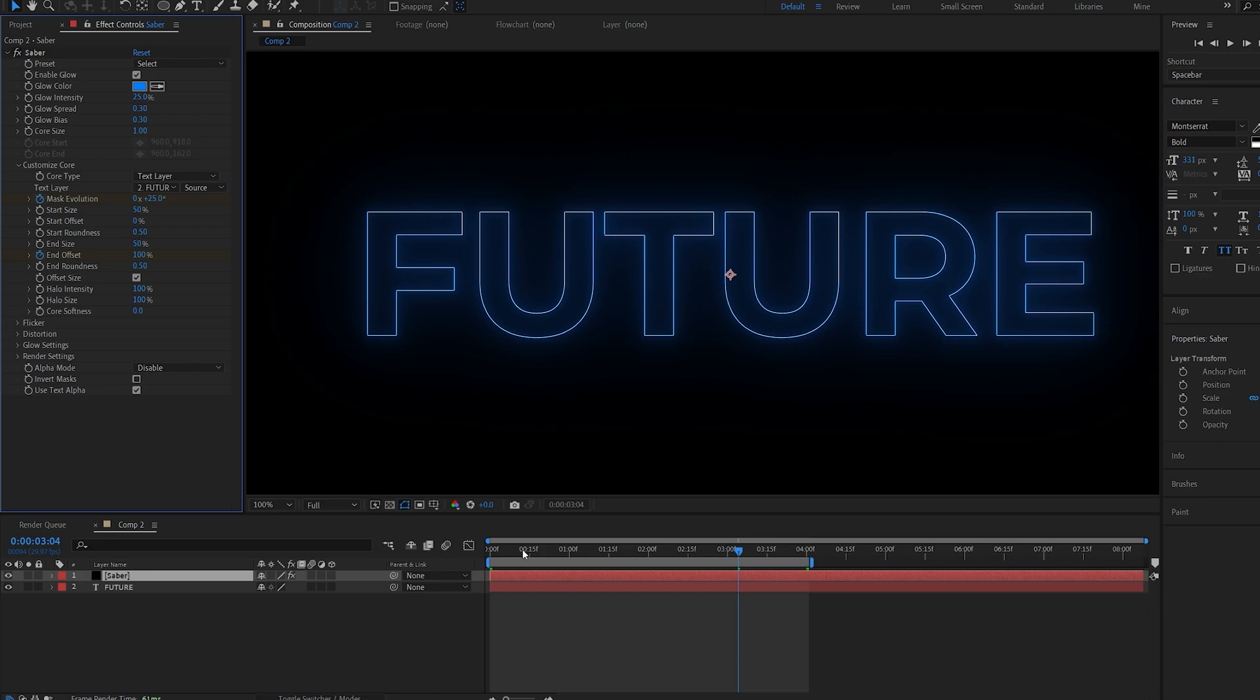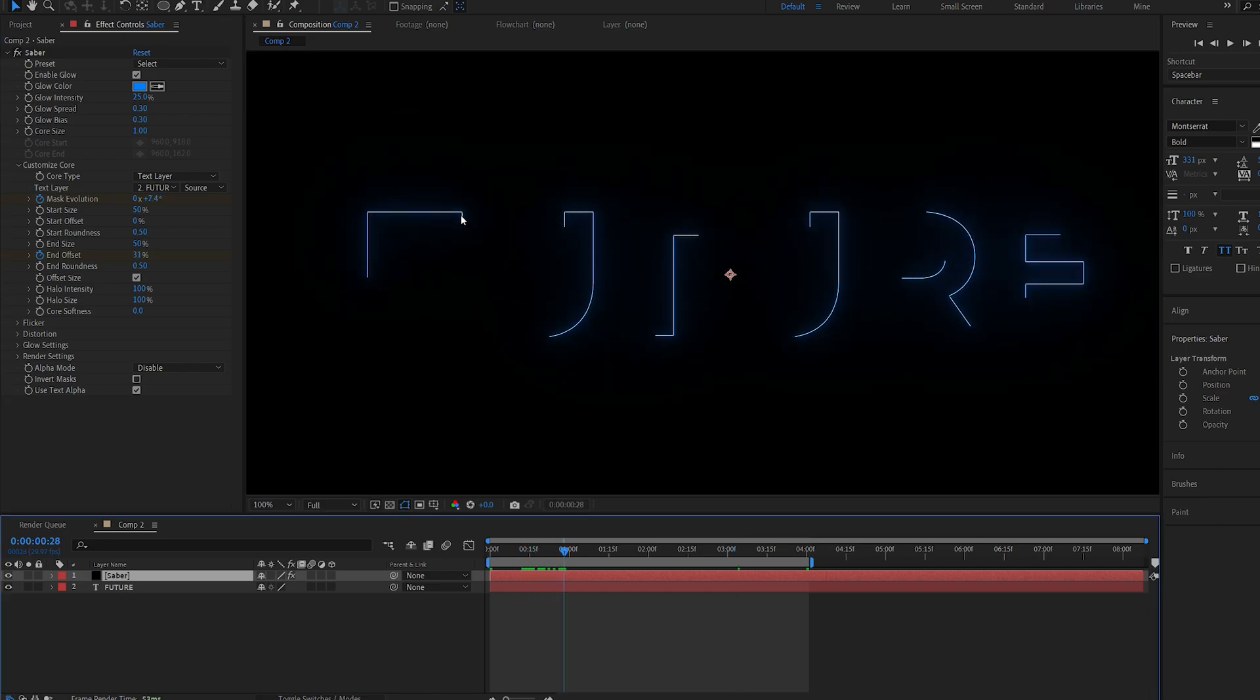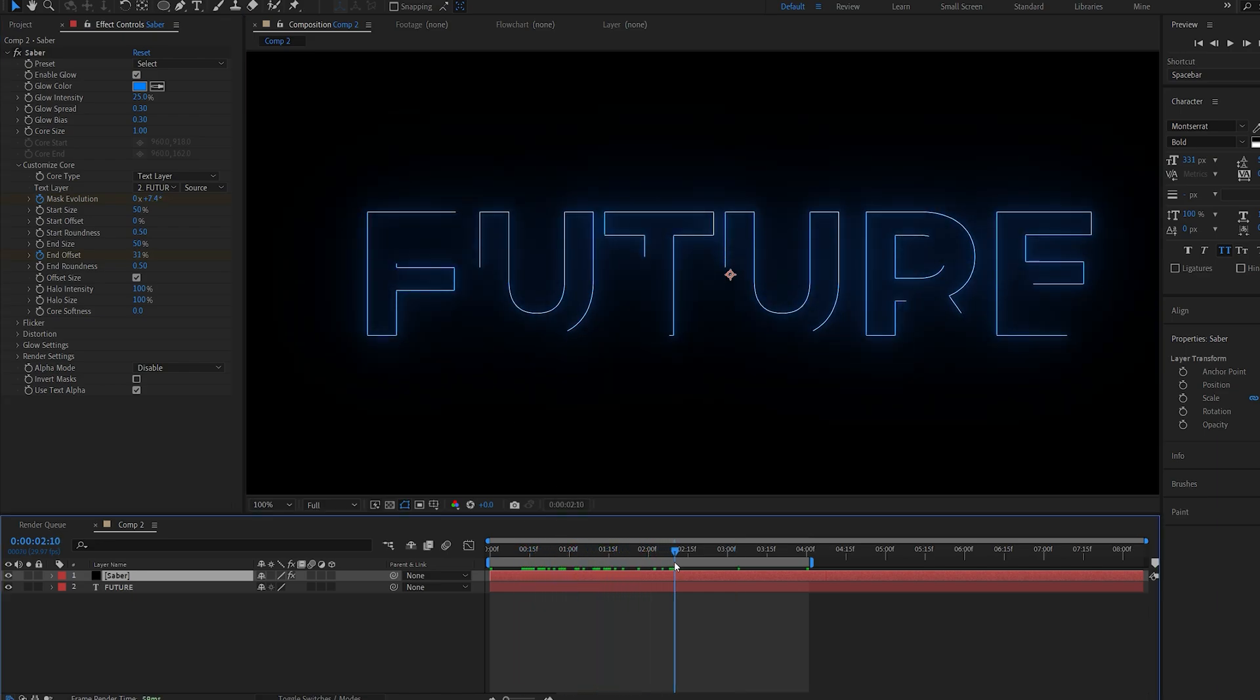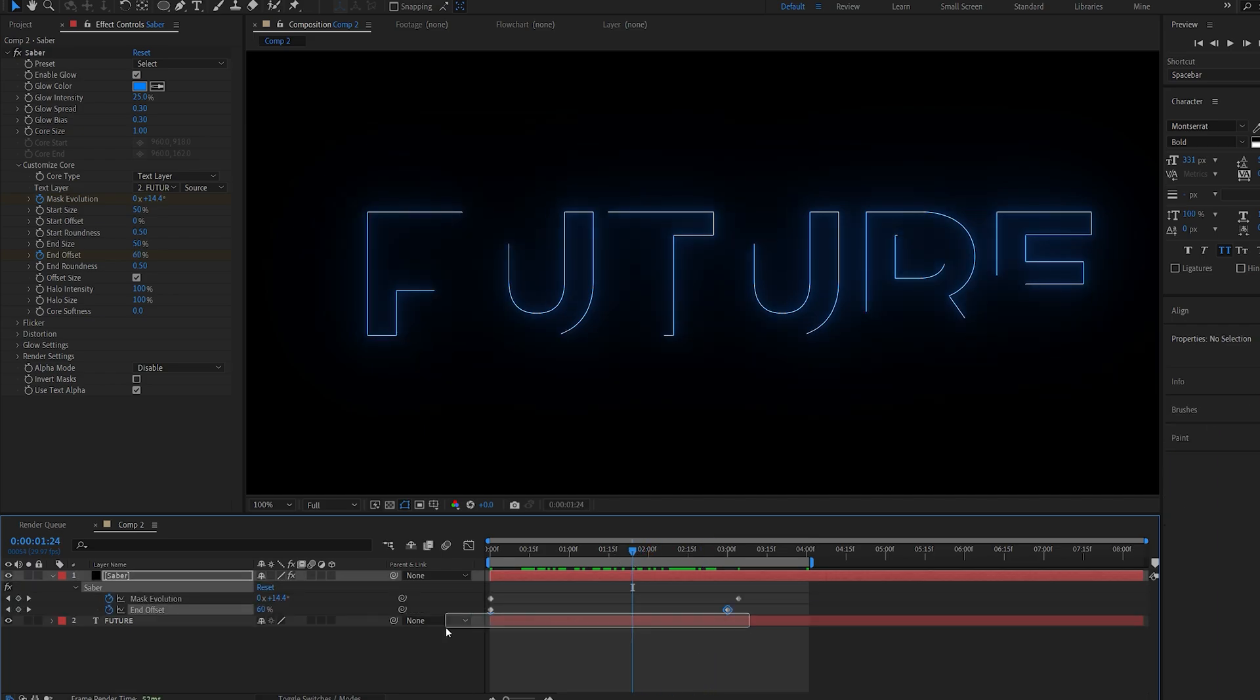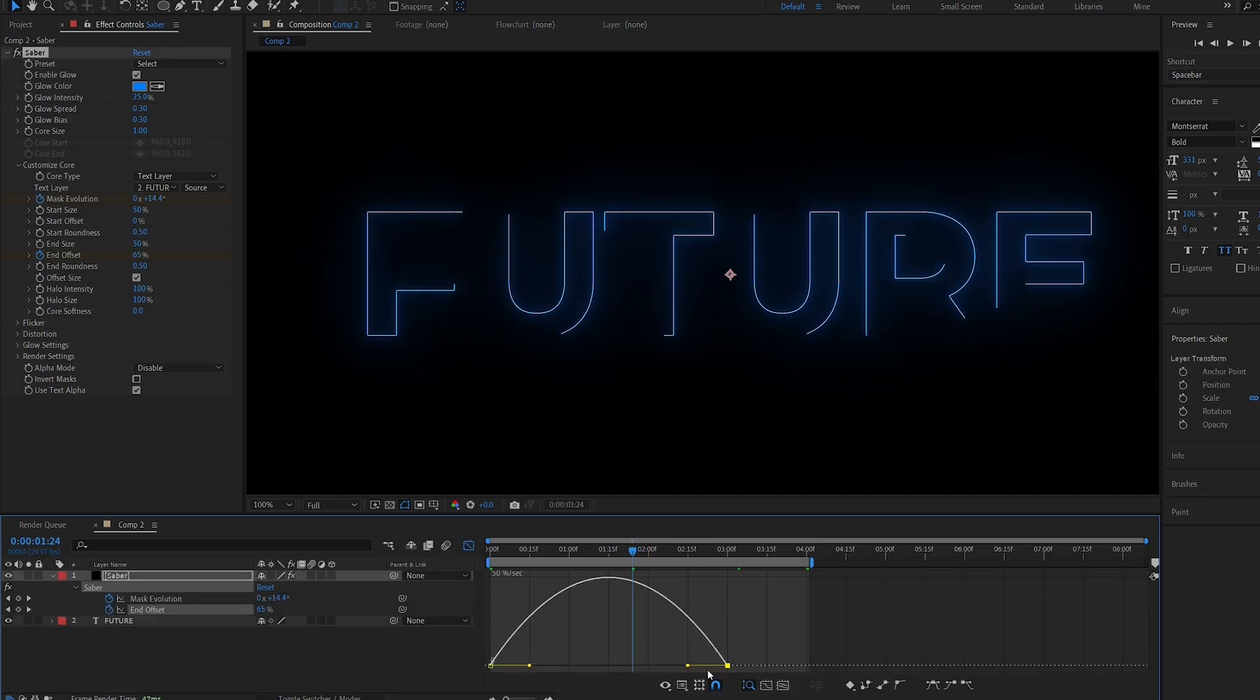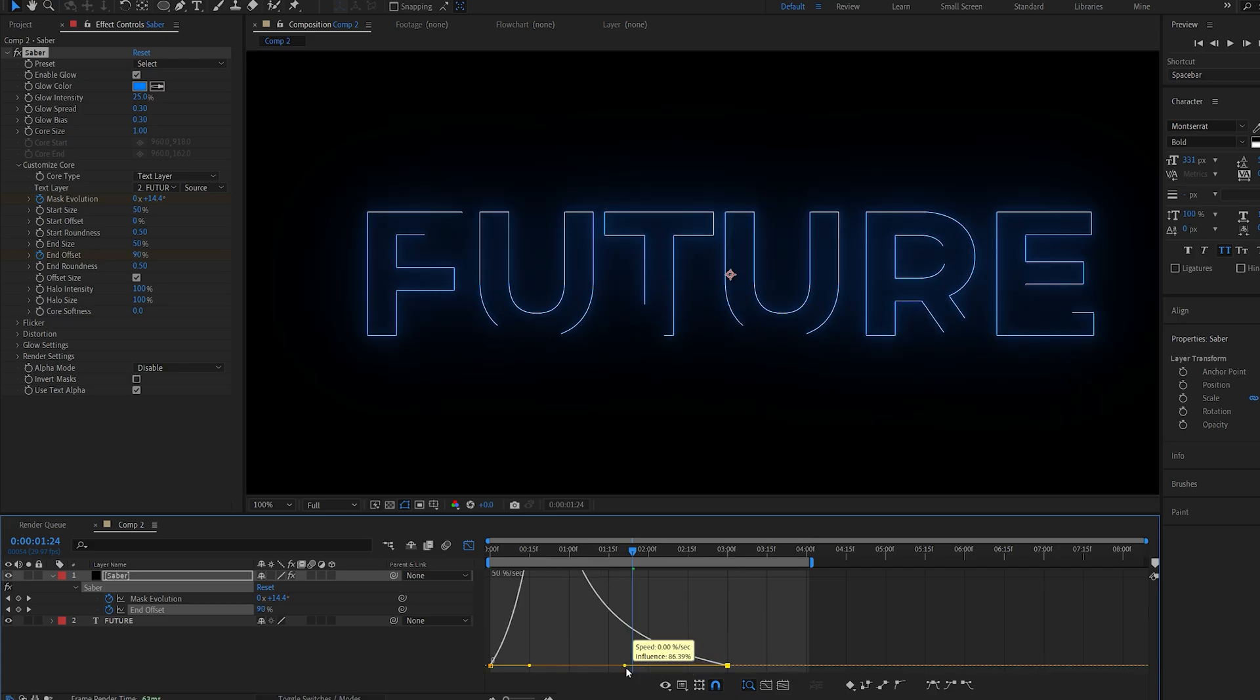So this just gives it a continuous movement so it doesn't stay still while the stroke is being animated. I'll select the keyframes here of the end offset and just go into the graph and create something like so.